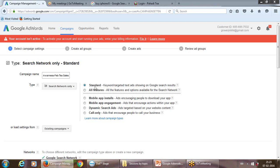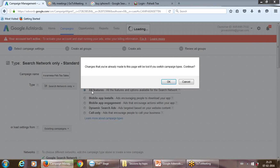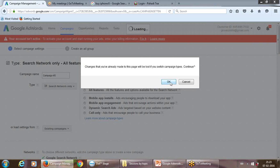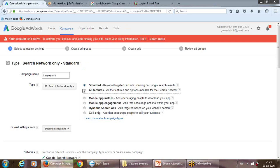By default the campaign is set to Standard, but you can choose All Features to access all parallel features. You can put your campaign name — for example, 'Tea in Delhi' — and continue filling in the details.